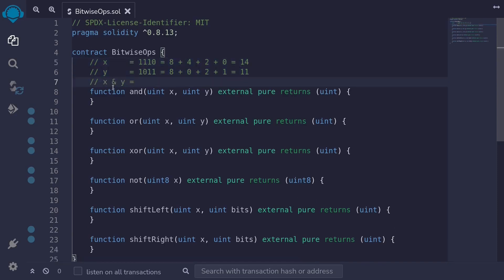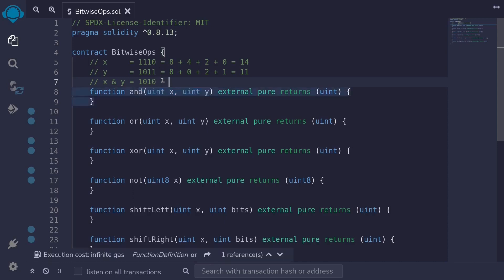The bitwise AND operator looks at each bit of the inputs and returns a one if both of them are one, otherwise it returns a zero. The leftmost bit for X and Y are both one, so this returns a one. Next we have one and zero, so the result is zero. Then one and one gives a one, and zero and one gives a zero. So this is equal to 8 plus 0 plus 2 plus 0, which equals 10.